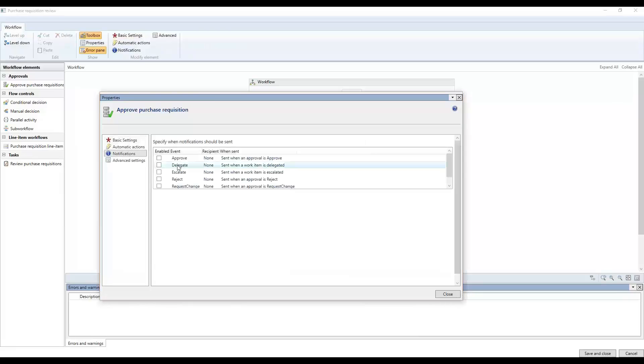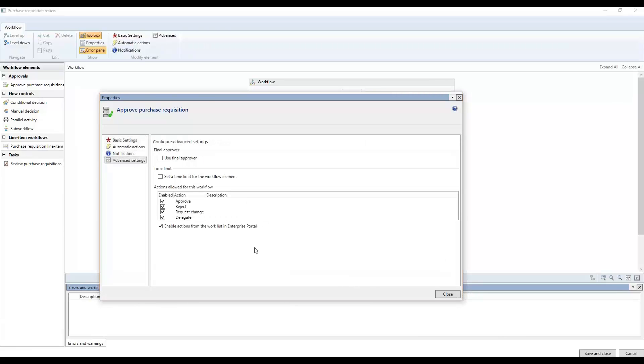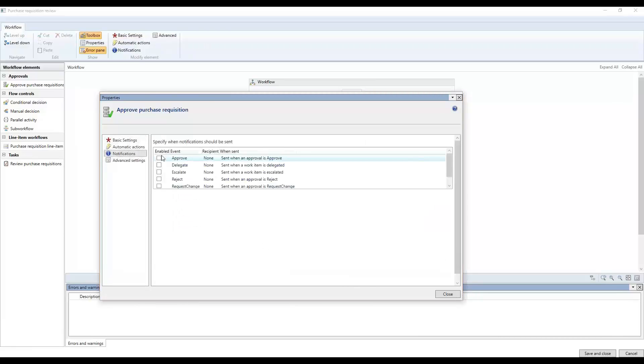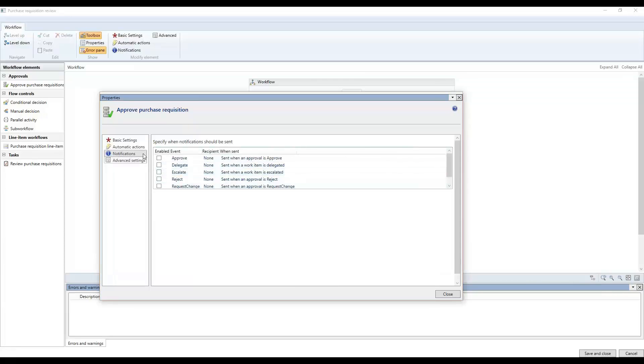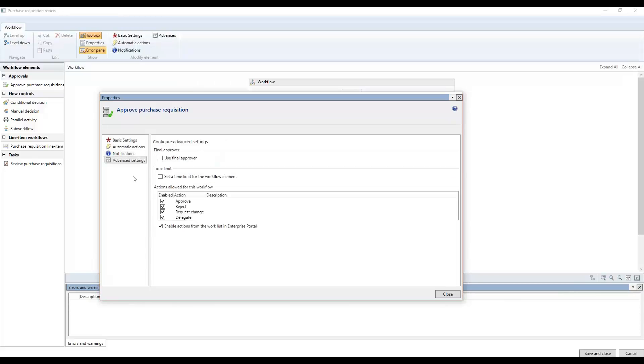Then we have notifications and advanced settings as well. The notifications is what we mentioned just before. It's just to give you a note out to other interest parties whether they want to get information on what happened.